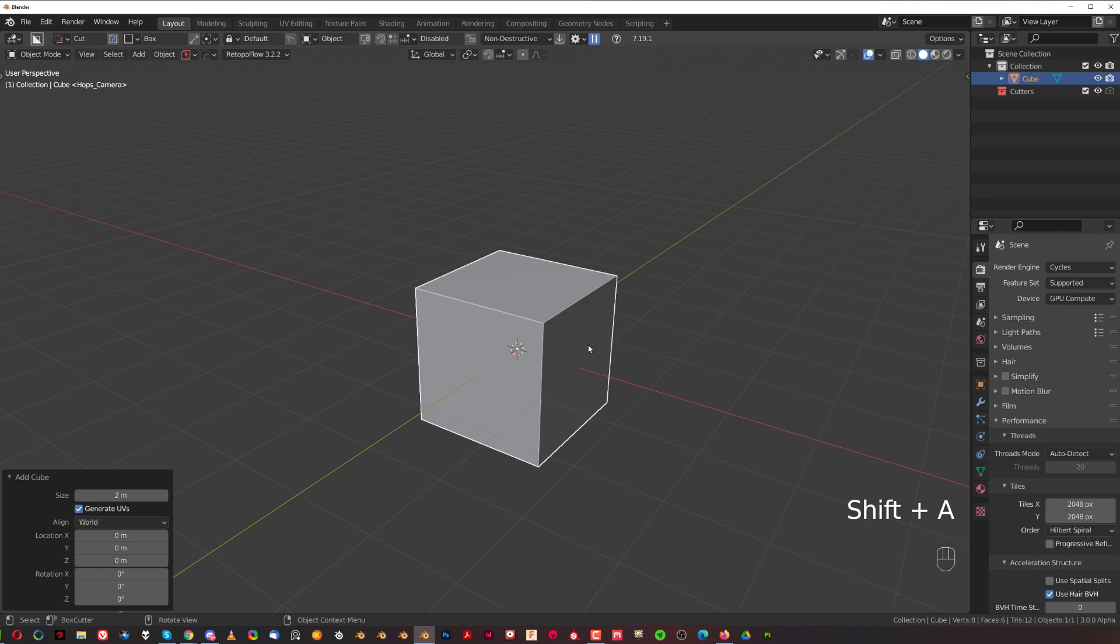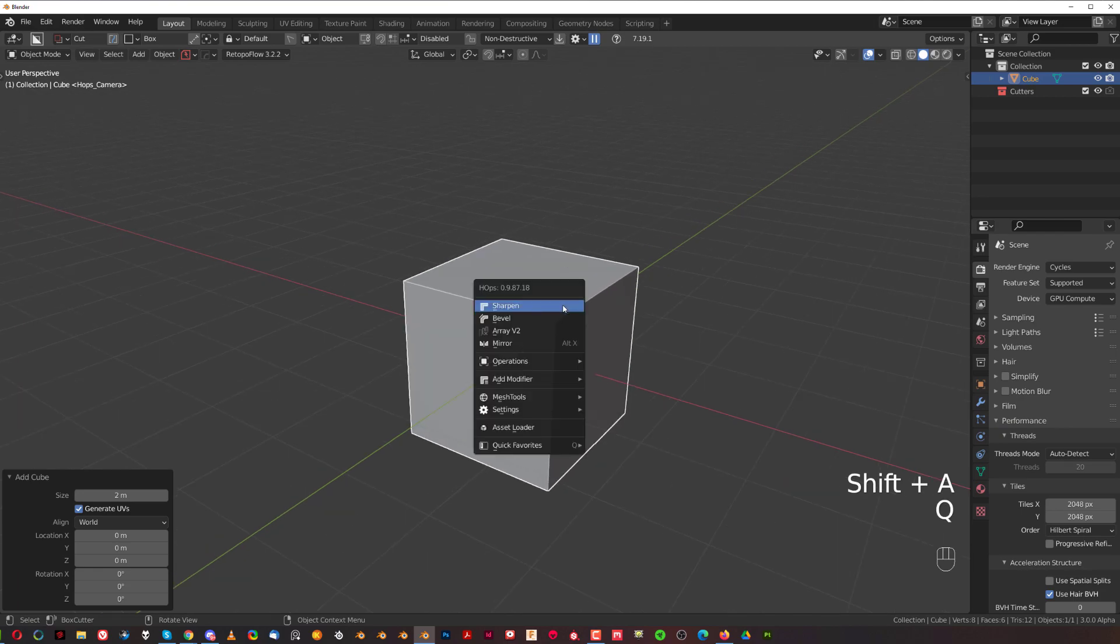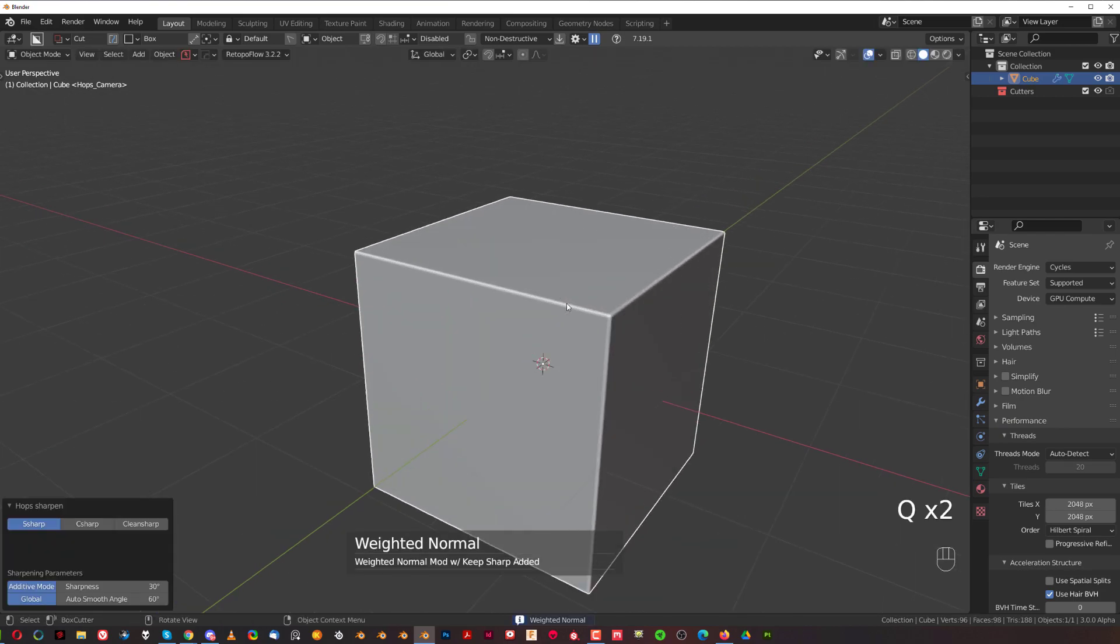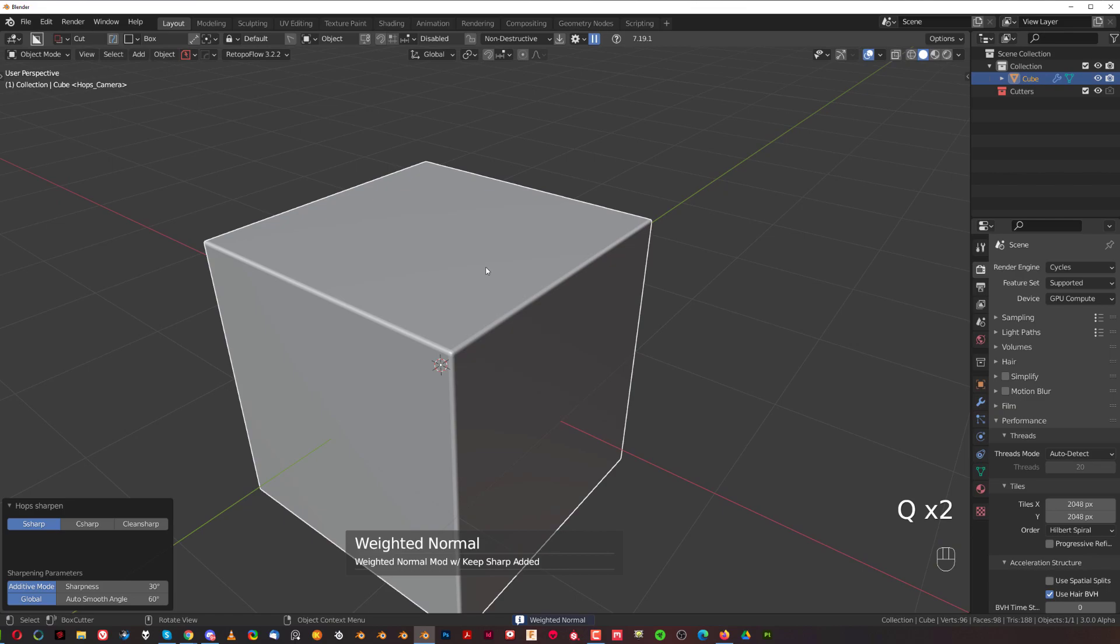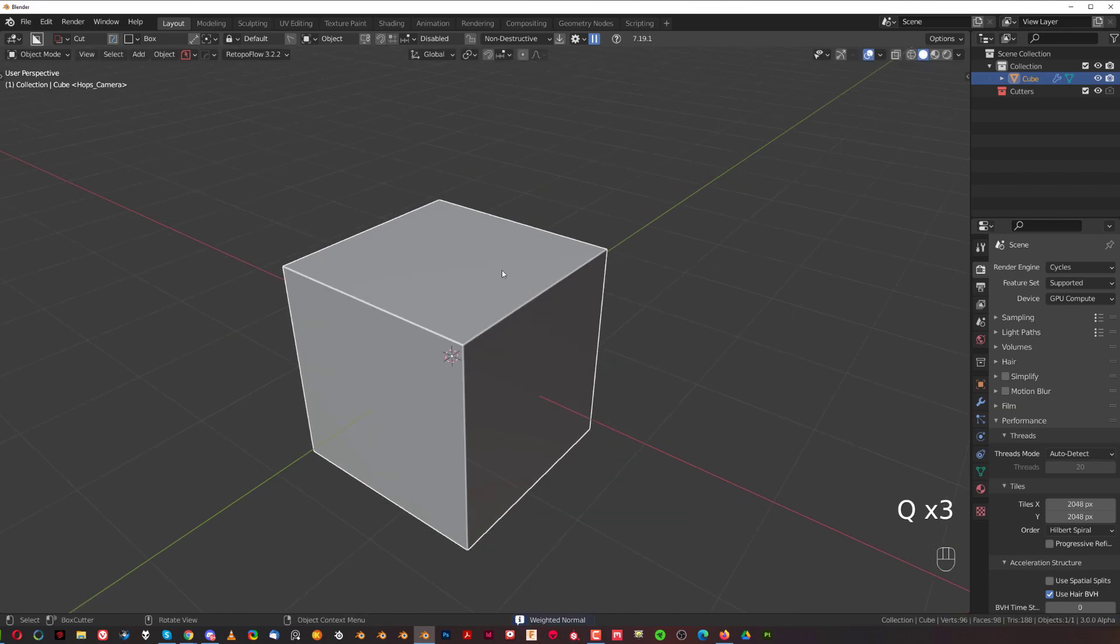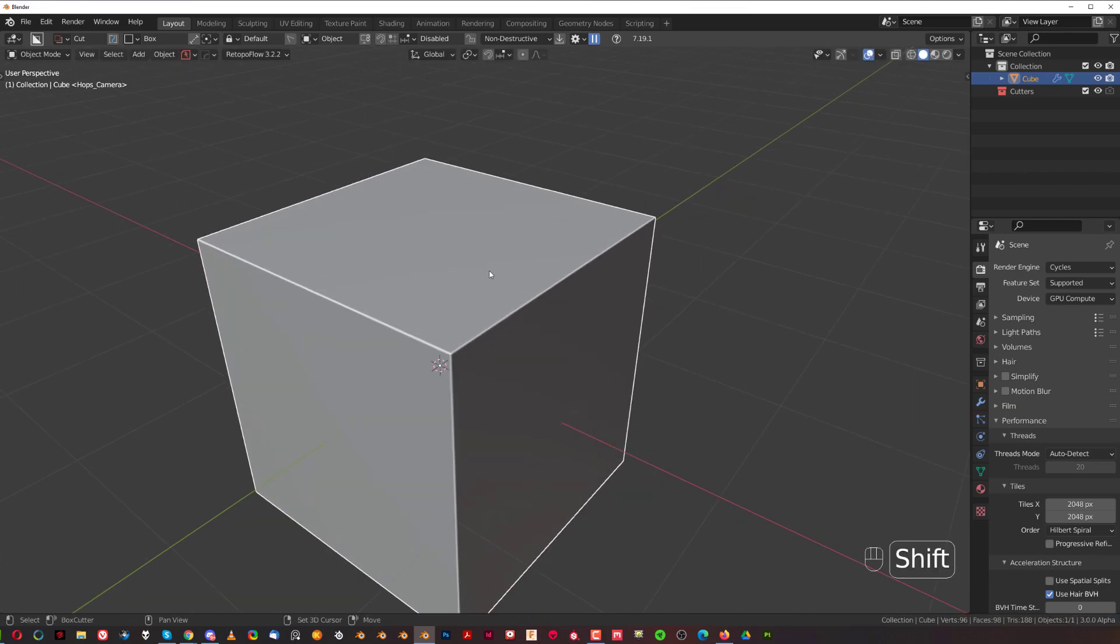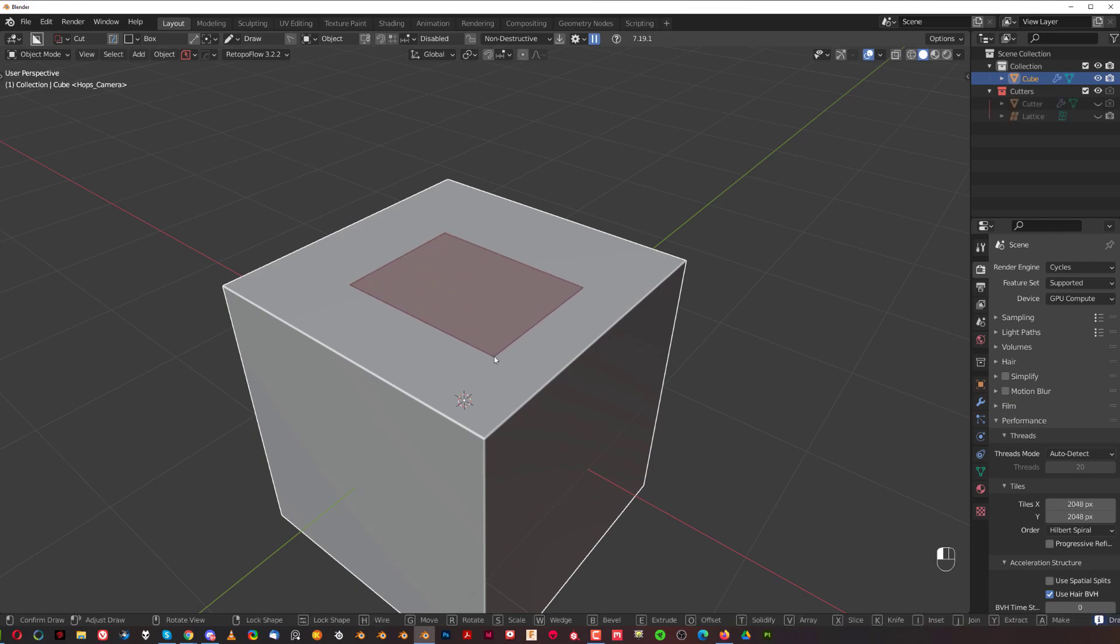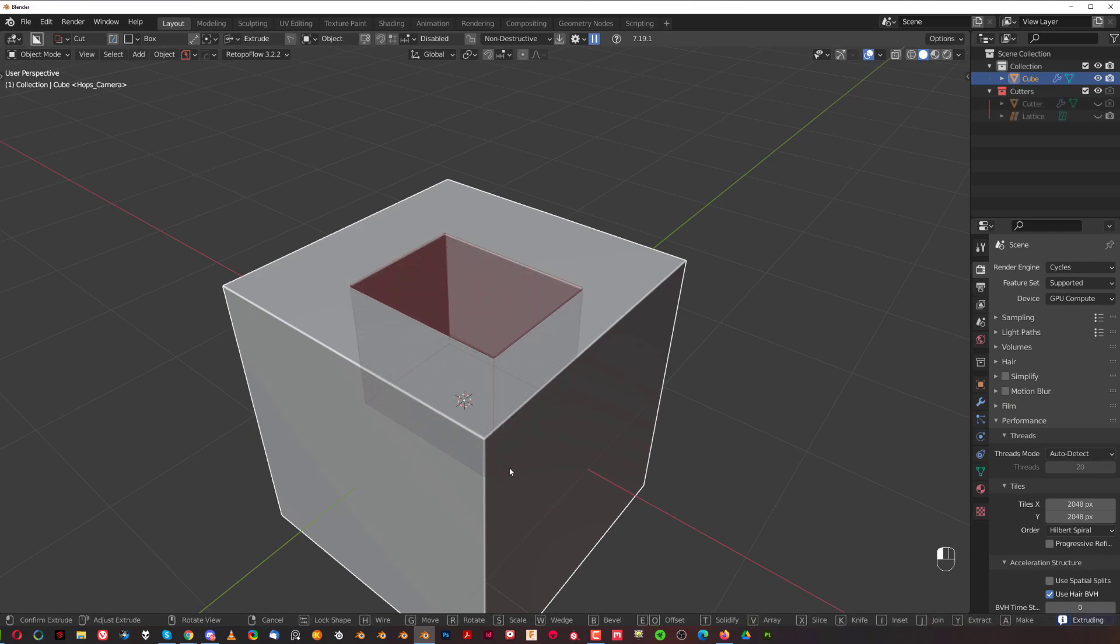So let's grab a cube and put some bevel on it and drop some weight and normals so it looks a bit more civil. And we're going to grab box cutter and grab a regular box cut, cut it,